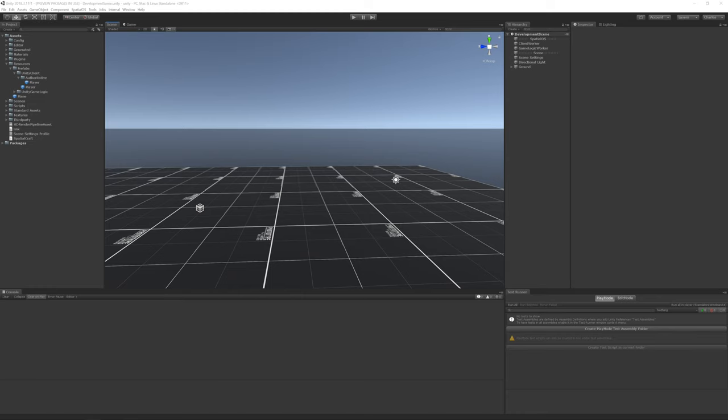Authoritative workers will be given a player prefab that has a first-person player controller attached to it, and non-authoritative workers will be given a prefab that consists of nothing more than a model. The problem with this project, the one that we're going to solve in this video, is that the player's position and rotation is not synchronized across clients.